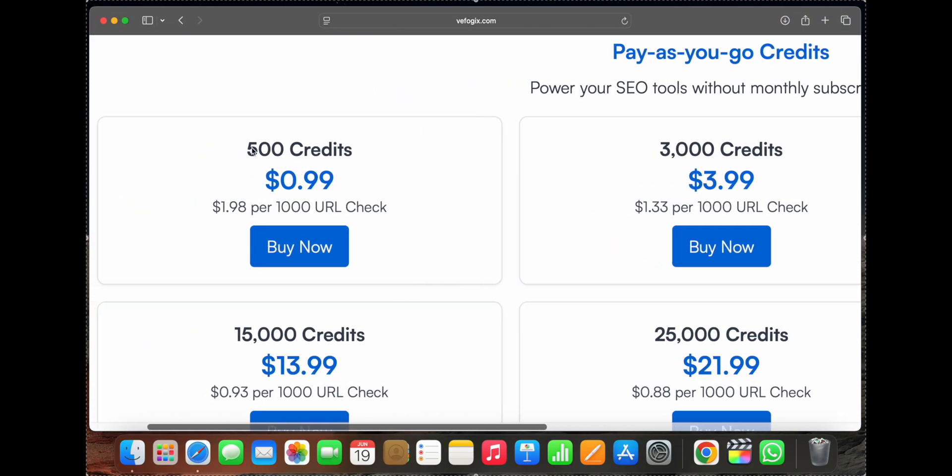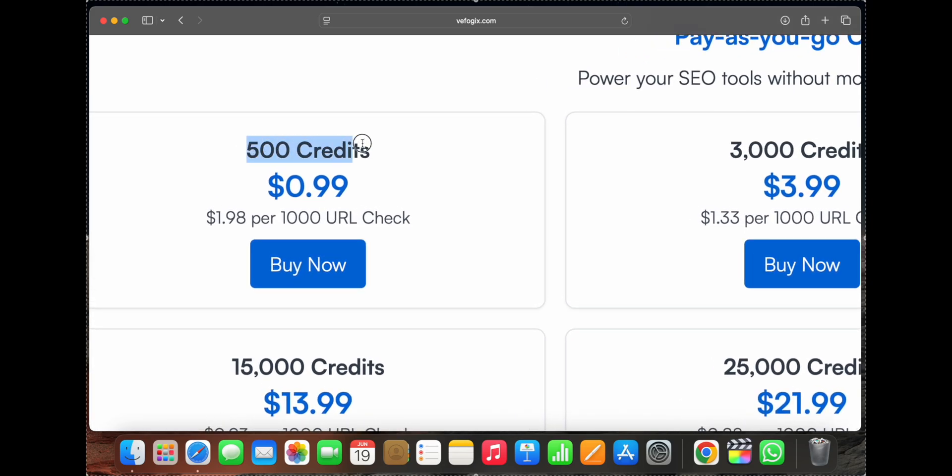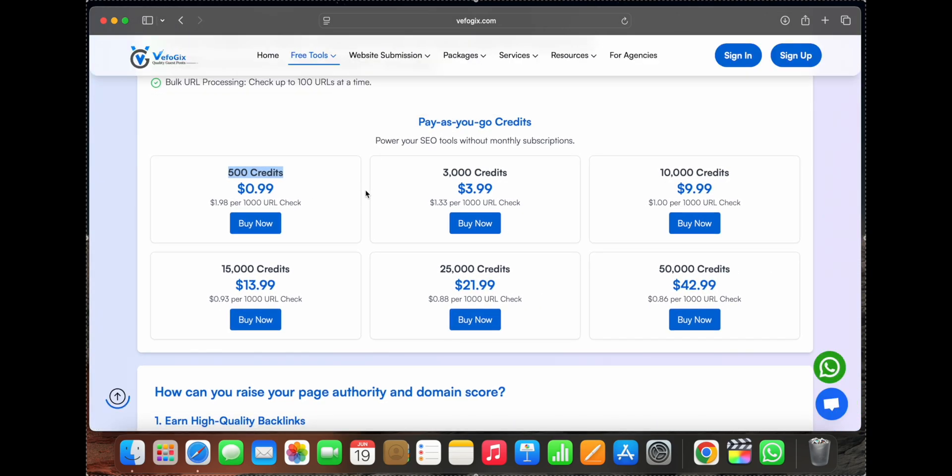And offer excellent value. With the basic plan, you can check up to 500 URLs in a single click, making the process fast and hassle-free. And the best part, you can pick a plan as per your requirements.